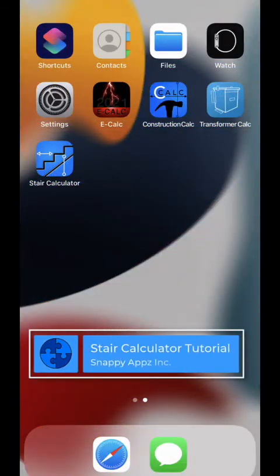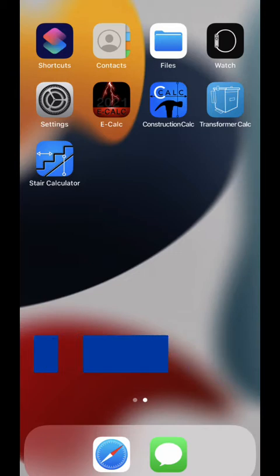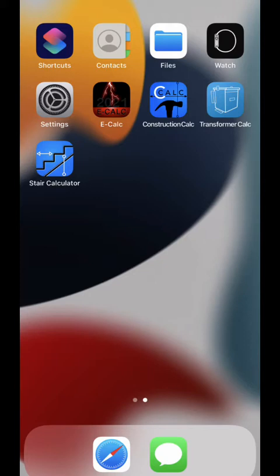Welcome to the tutorial for Stair Calculator. Stair Calculator is an iOS app for calculating stair riser dimensions and angles that runs on iPhone, iPad, and Mac. The app also contains a full-featured construction calculator with its own manual and video tutorials.